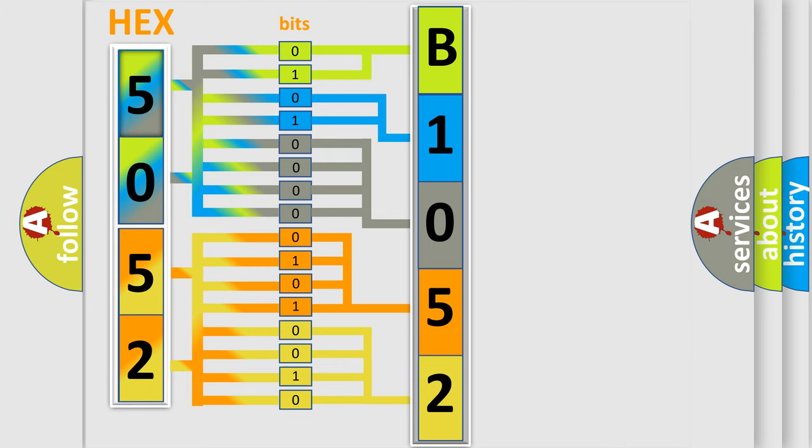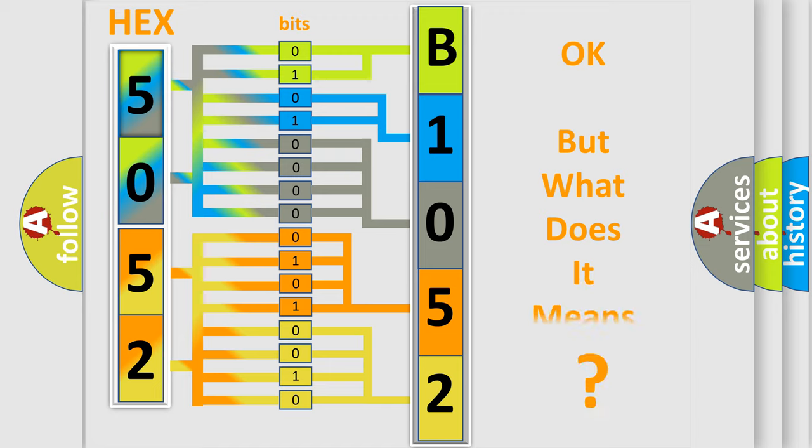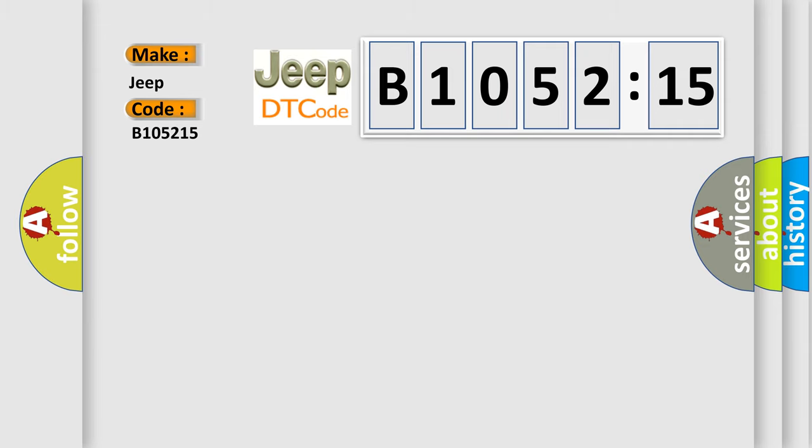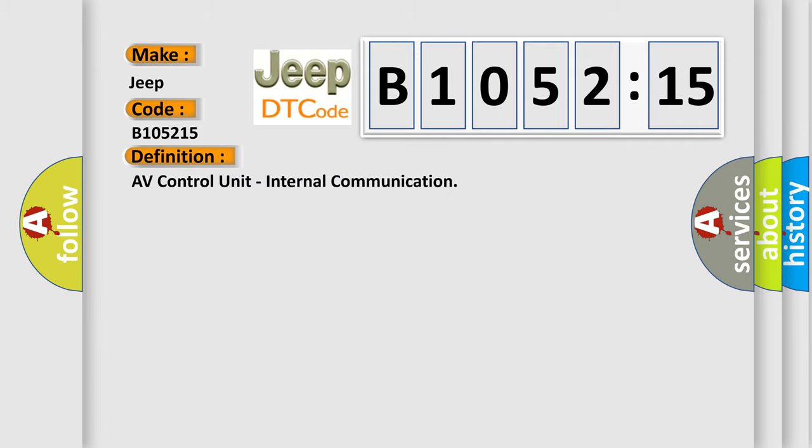We now know in what way the diagnostic tool translates the received information into a more comprehensible format. The number itself does not make sense to us if we cannot assign information about what it actually expresses. So, what does the diagnostic trouble code B105215 interpret specifically for Jeep car manufacturers?